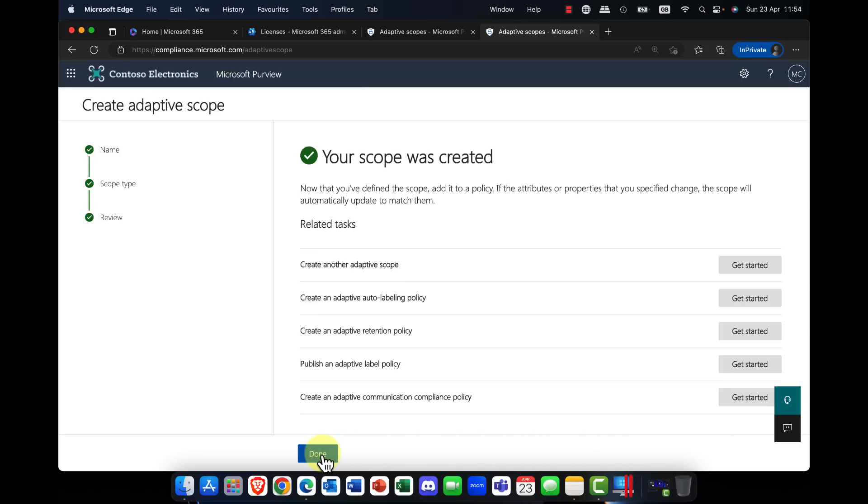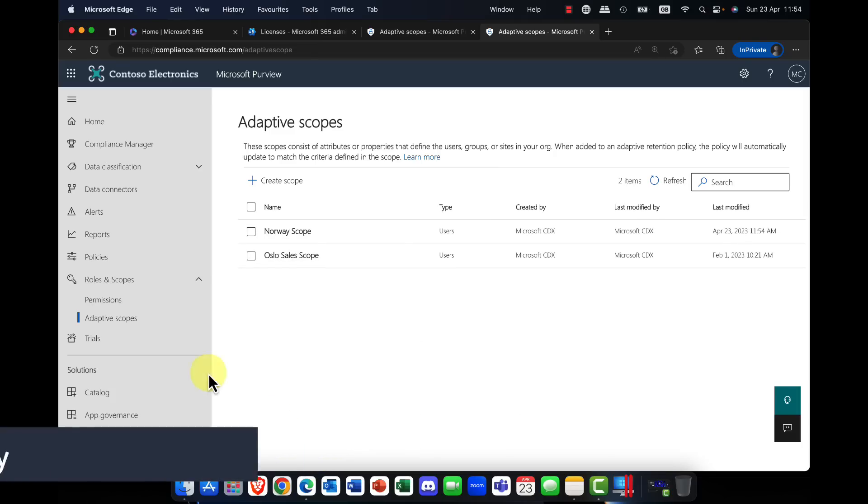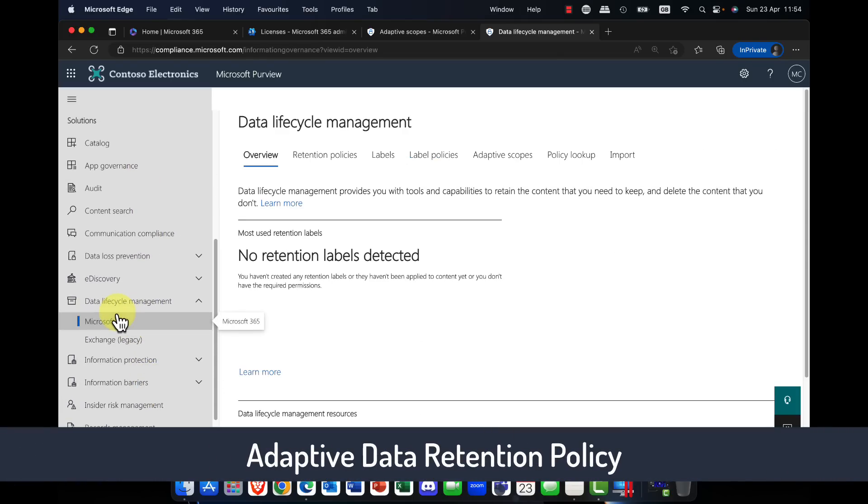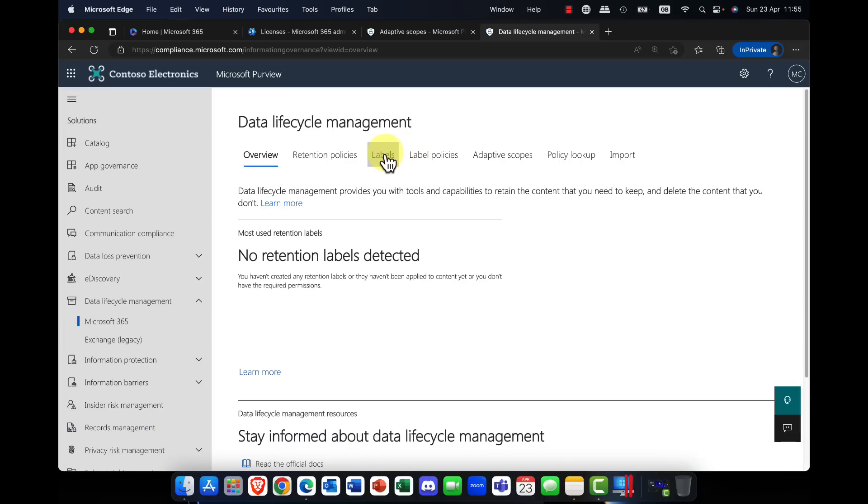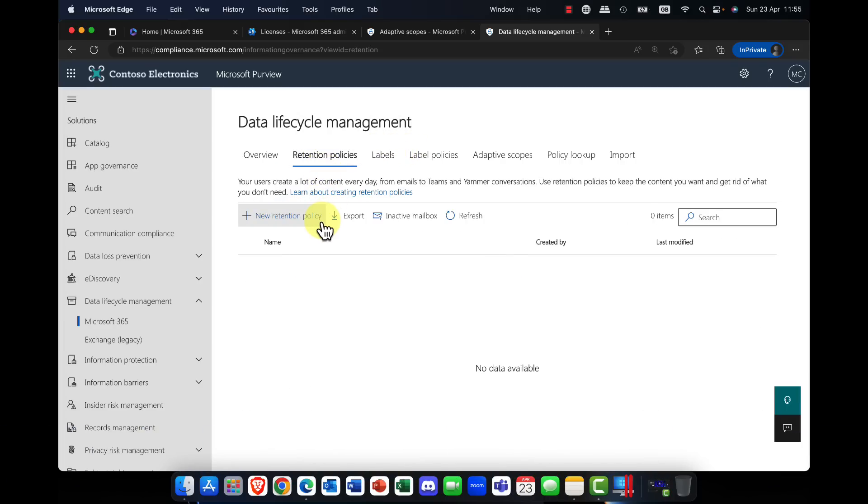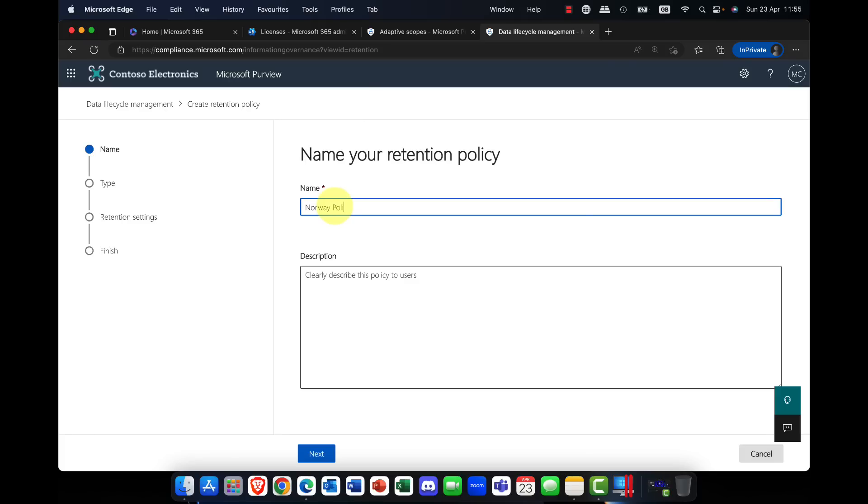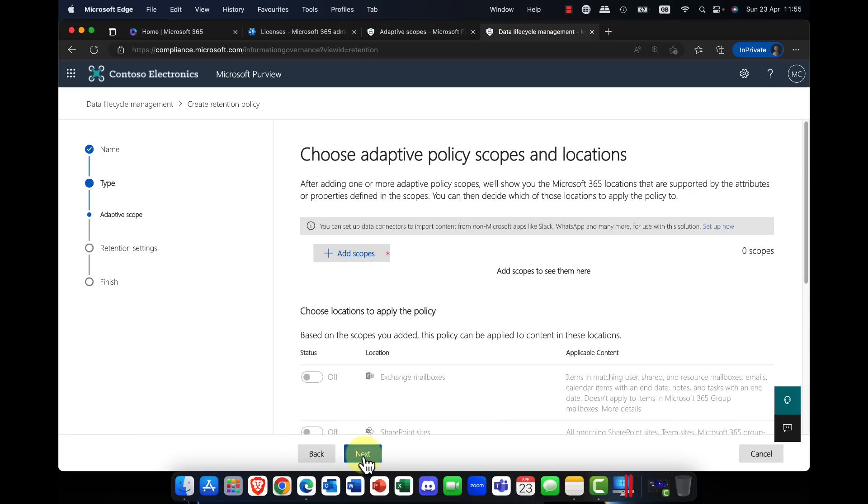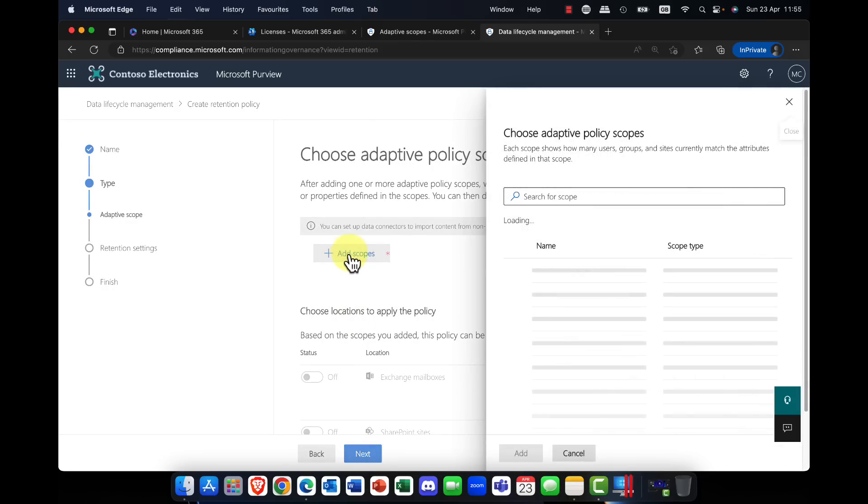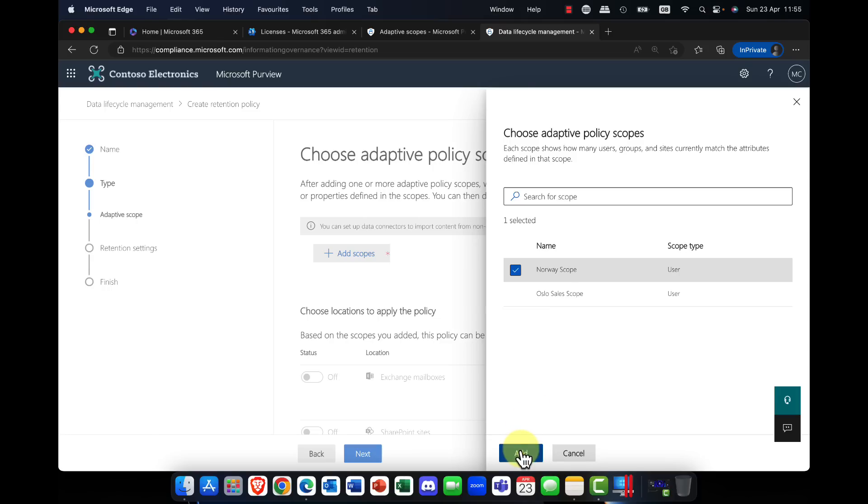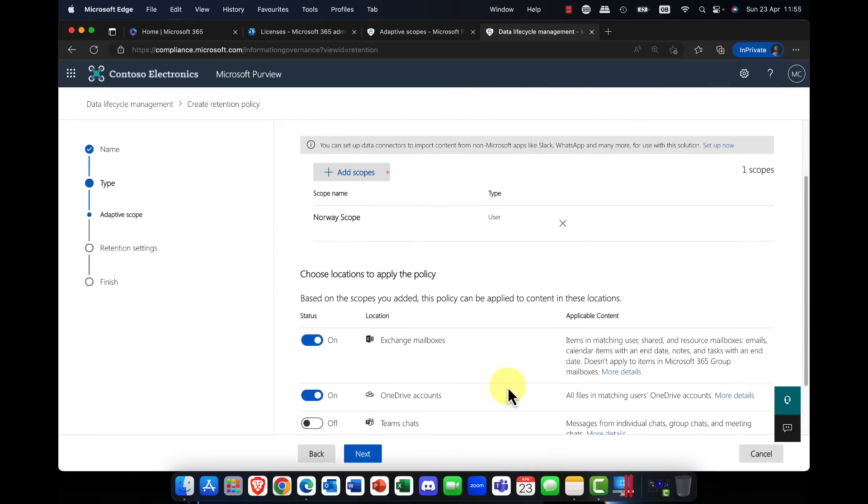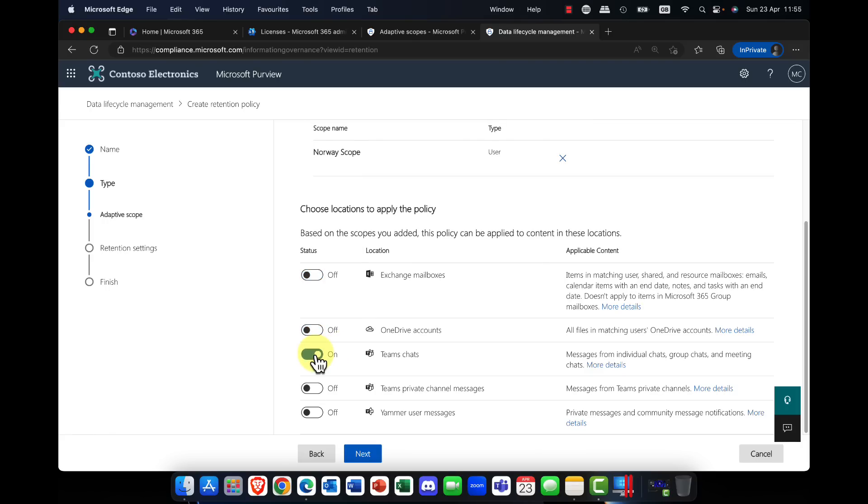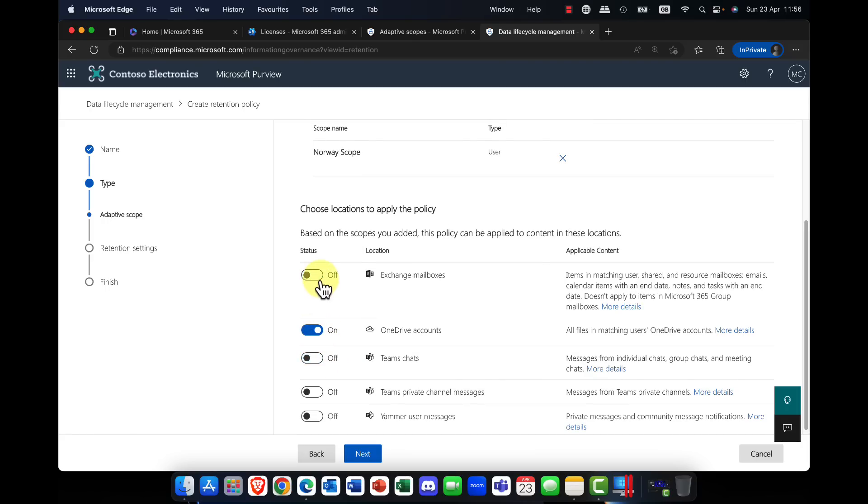So now when I click on done, what I'm now going to do is, let's say I'll pop back down into lifecycle management, and I can create a label here, or even let's say a retention policy itself. So this is my Norway policy. I'm going to call this my Norway one-year policy, and I'll click on, instead of static, step by step, I'm going to choose this adaptive option here. And now I simply add in my scope, and of course I've got two scopes here, and the one I've just created is the Norway scope. So remember, anyone in the city of Oslo, this will basically pick up. So at the moment, by default, it's choosing Exchange mailboxes and any OneDrive accounts. Of course, you can also add in, for example, things like Teams chats.